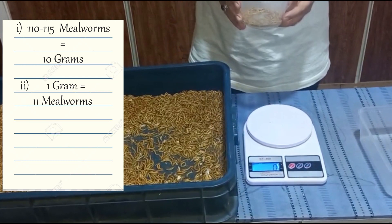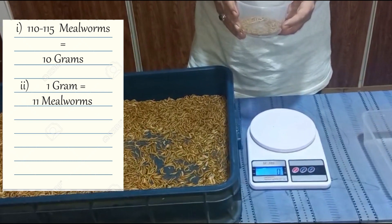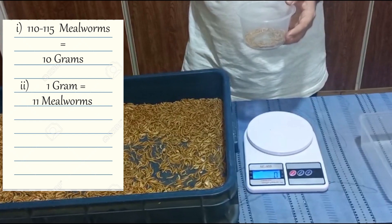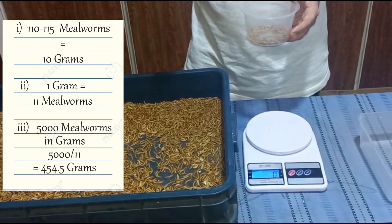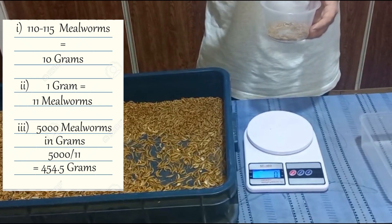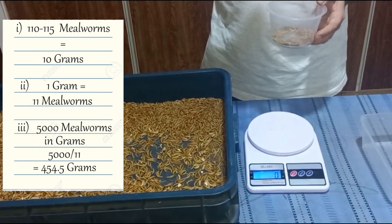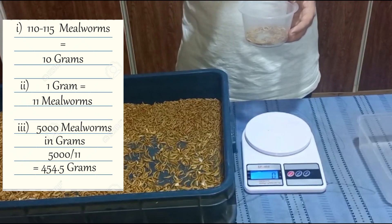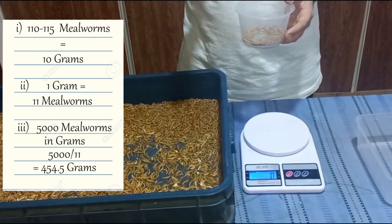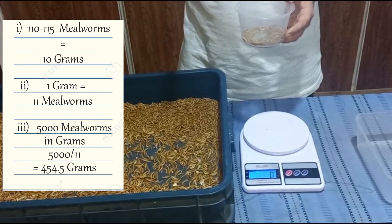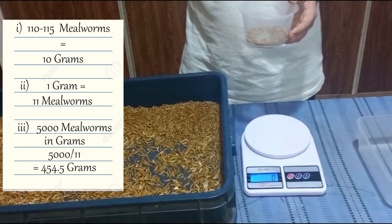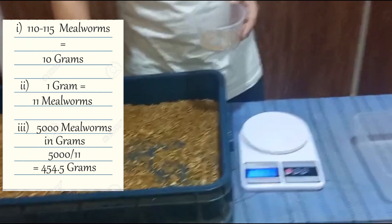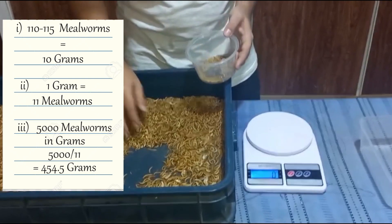Now we know our count rate. To get 5,000 mealworms, we divide 5,000 by 11, which tells us exactly how many grams we need. That comes out to approximately 455 grams.